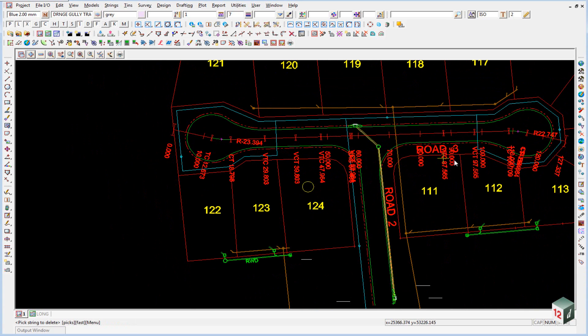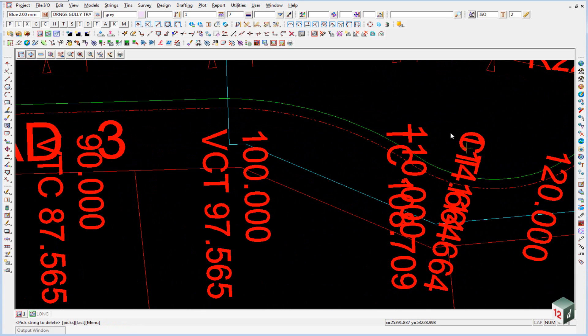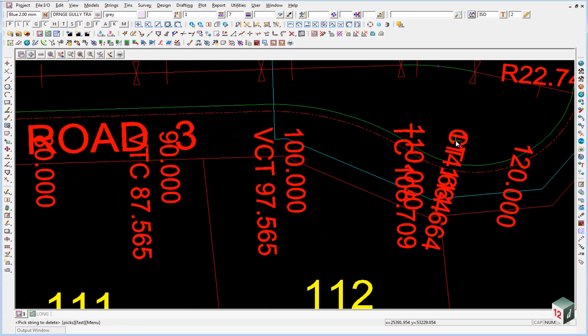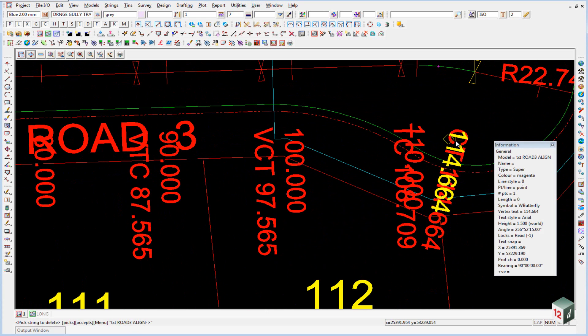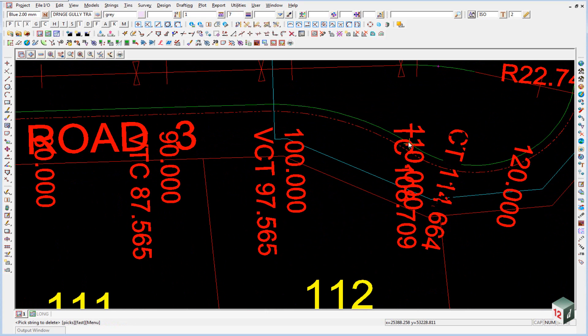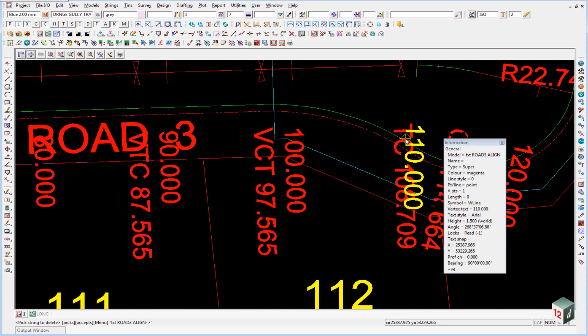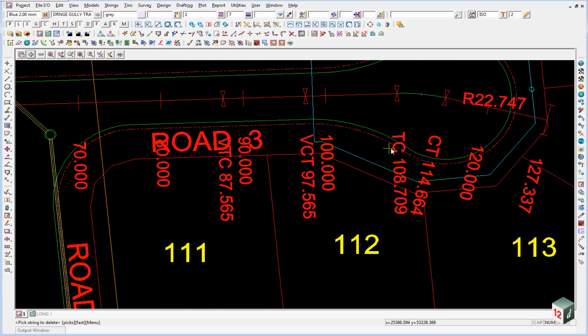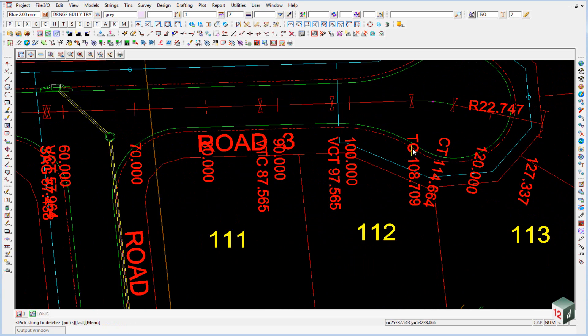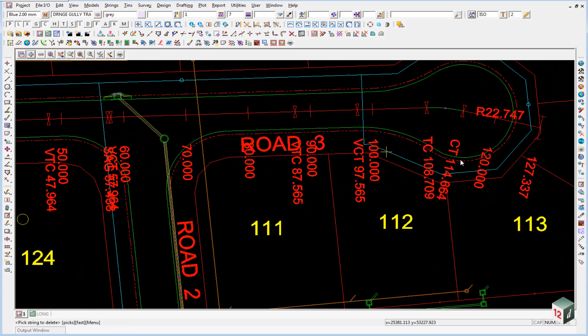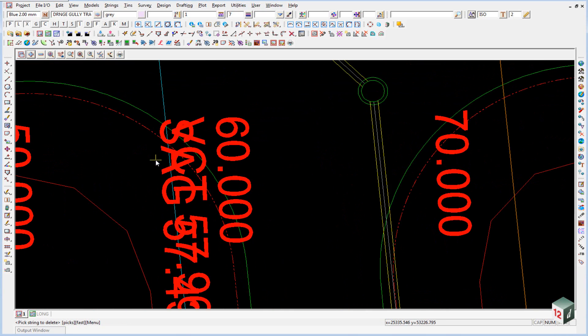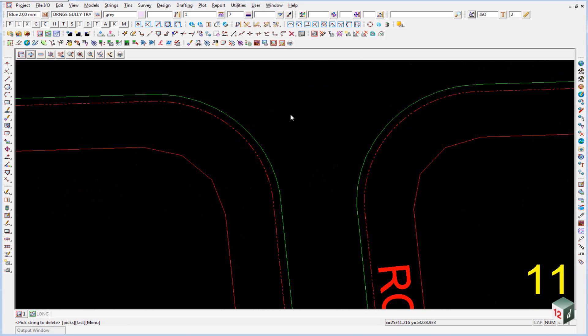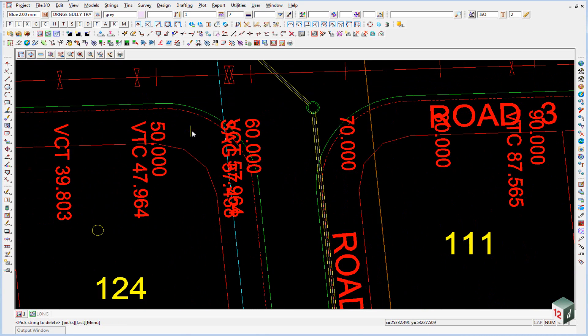If we zoom in further down the road. We have the same problem at the other end. Delete that chainage. Delete that chainage. And in the middle of the road. We seem to have a sag point. And a vertical curve to tangent. So we probably need both those chainages.